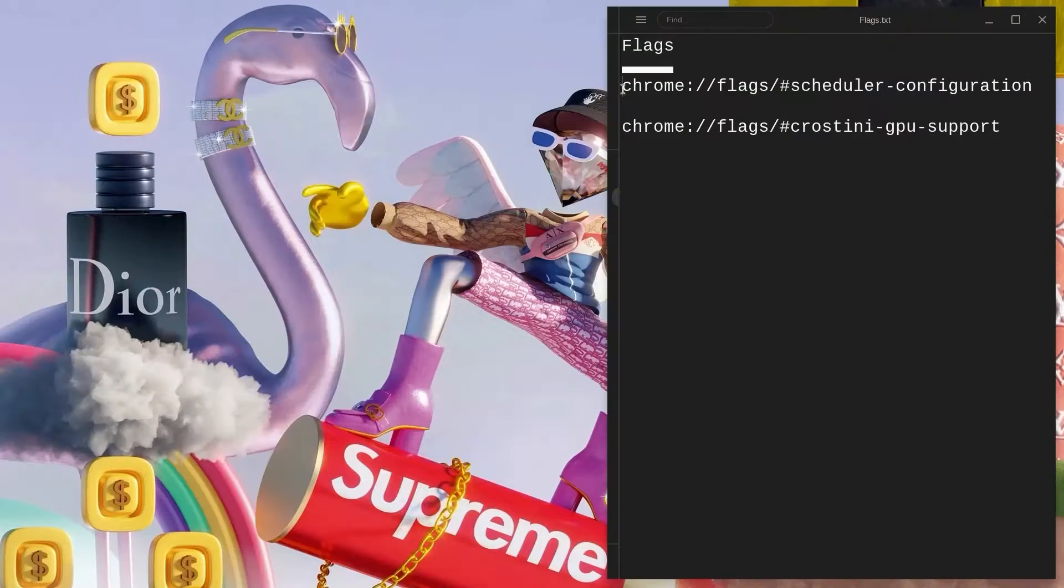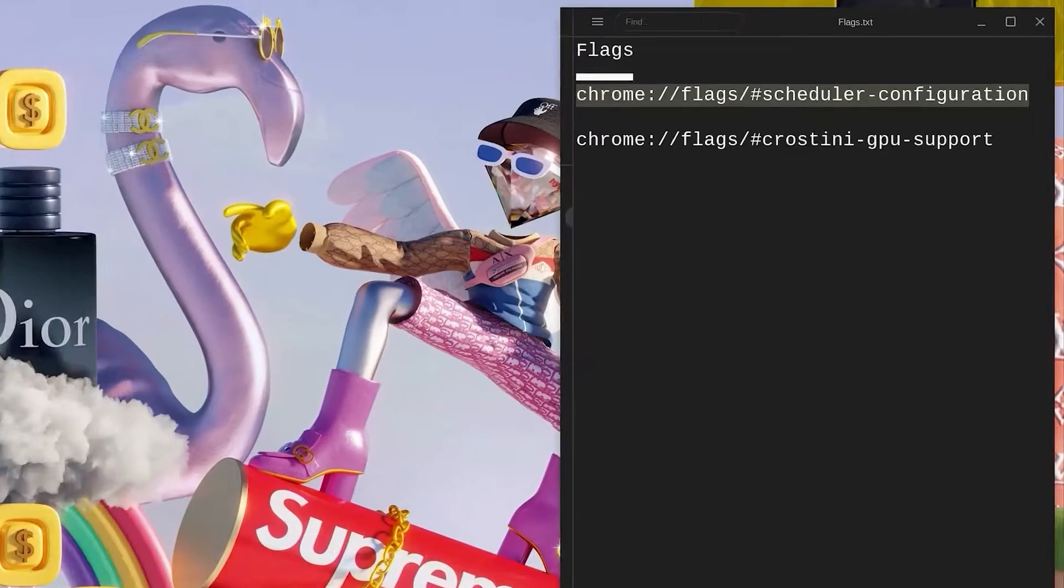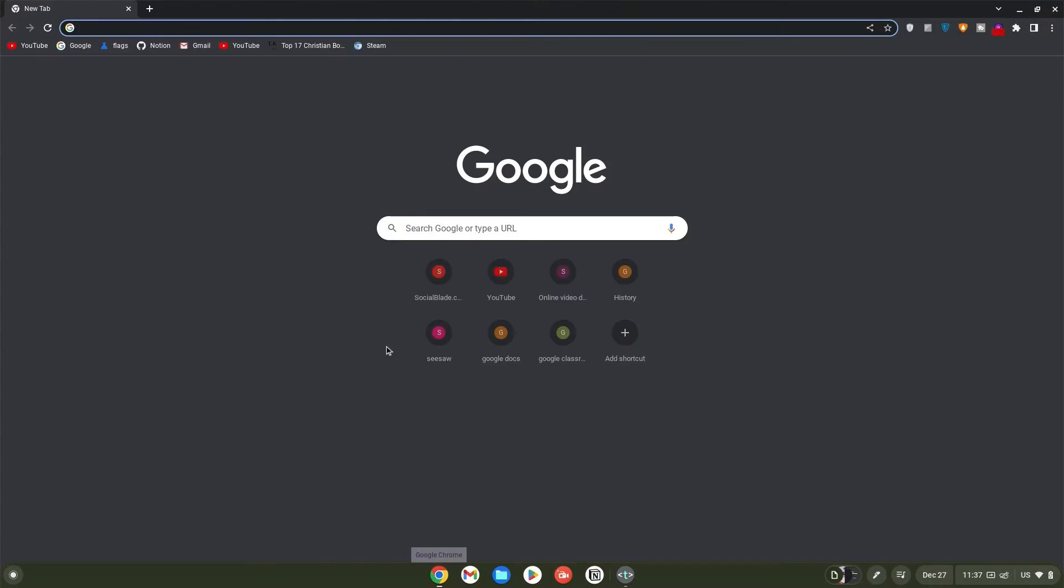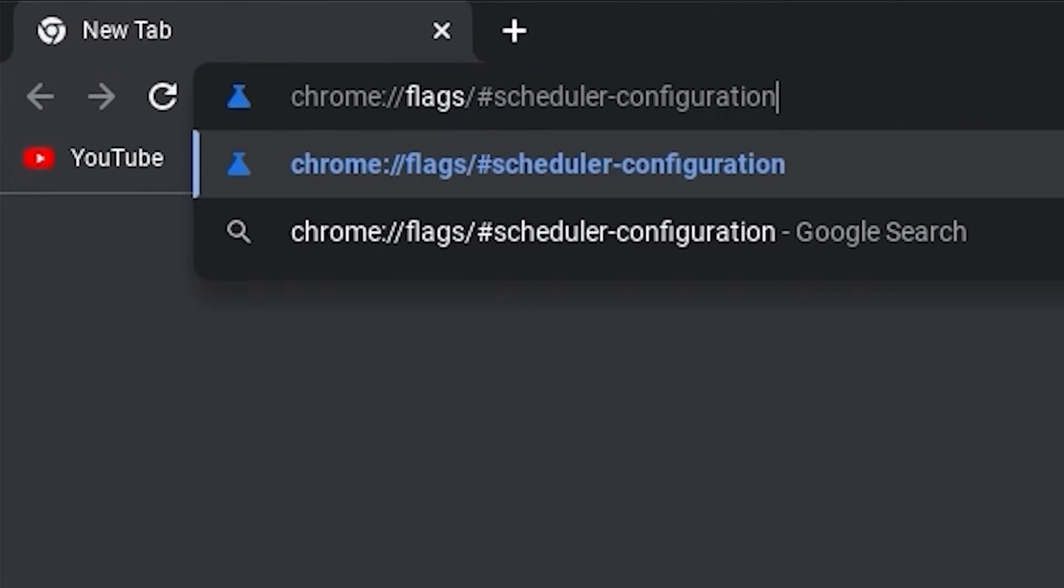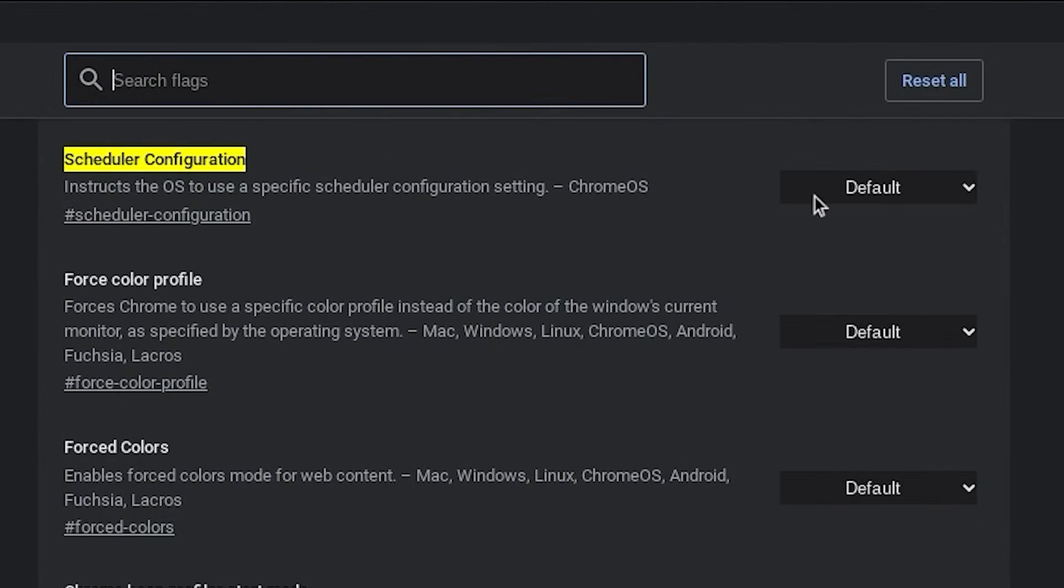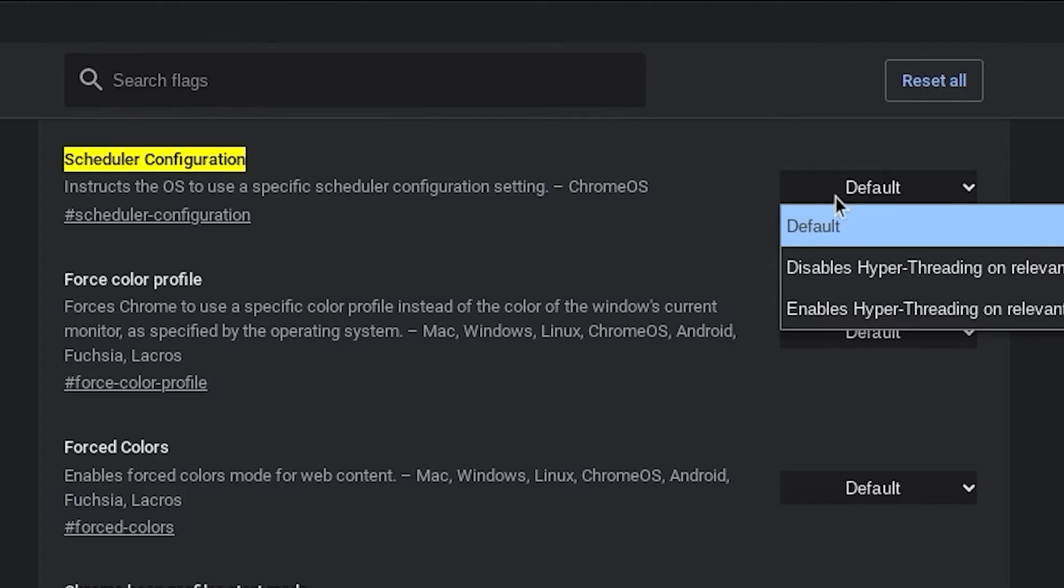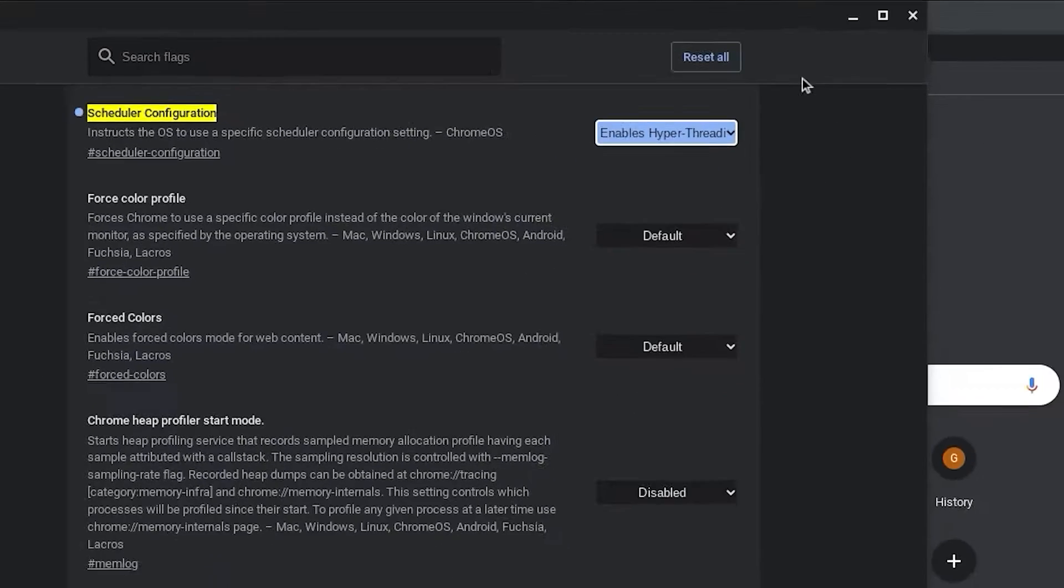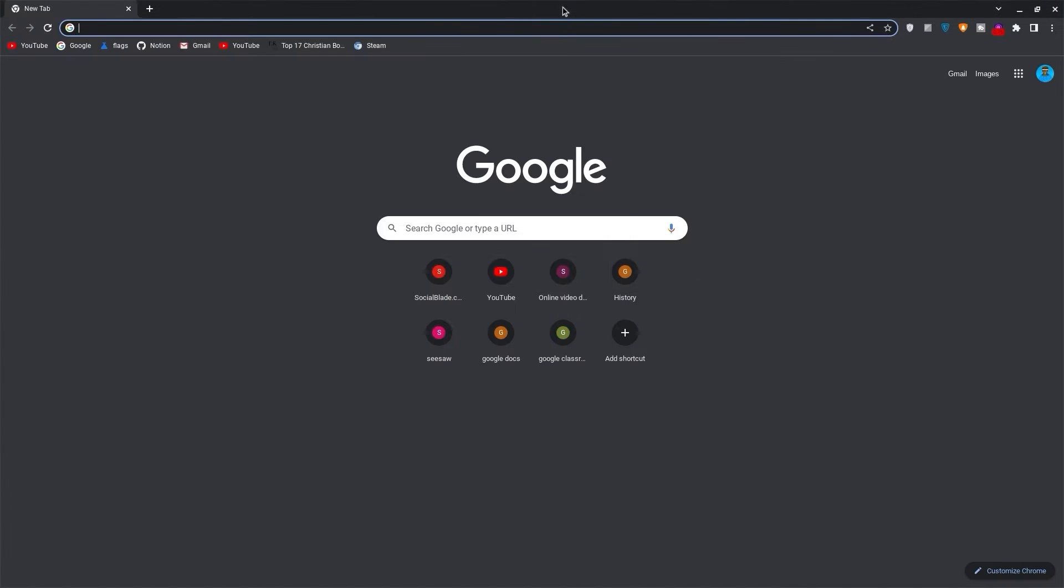Now copy the link for the scheduler configuration flag. Open your browser, paste it in your search bar and hit enter. Now click on default and change it to enable hyperthreading. Once done, minimize the tab and go back to the links.